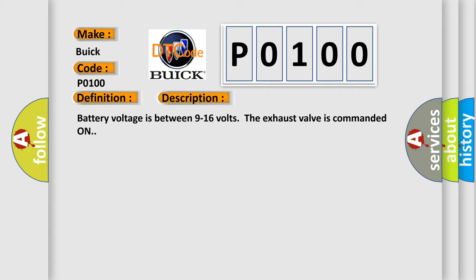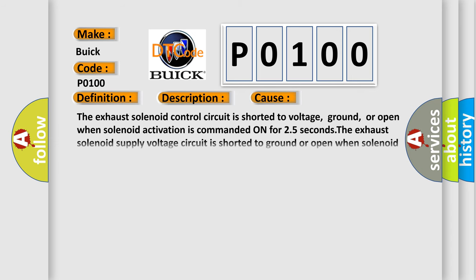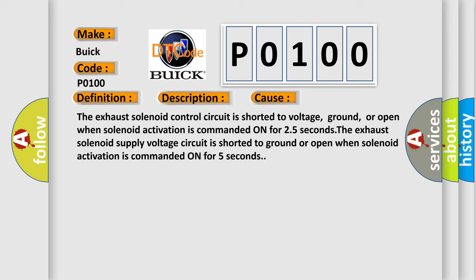This diagnostic error occurs most often in these cases: The exhaust solenoid control circuit is shorted to voltage, ground, or open when solenoid activation is commanded on for 25 seconds. The exhaust solenoid supply voltage circuit is shorted to ground or open when solenoid activation is commanded on for 5 seconds.